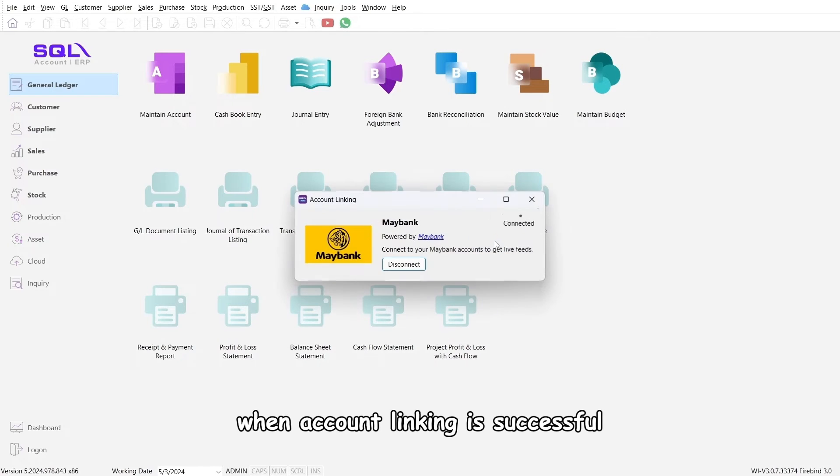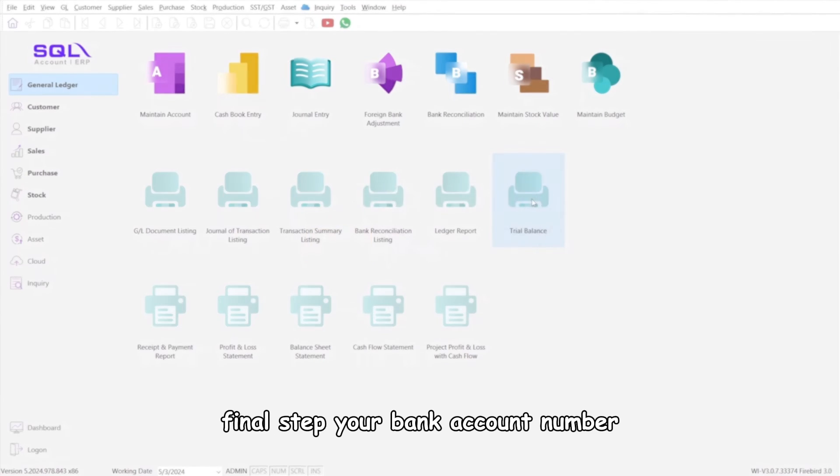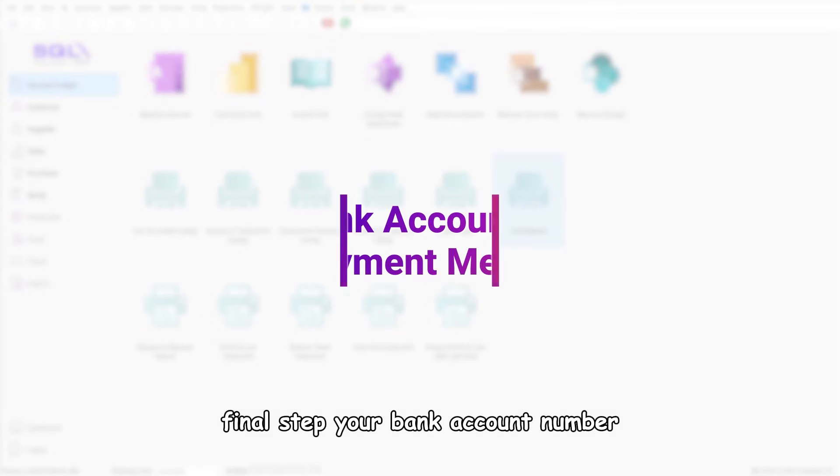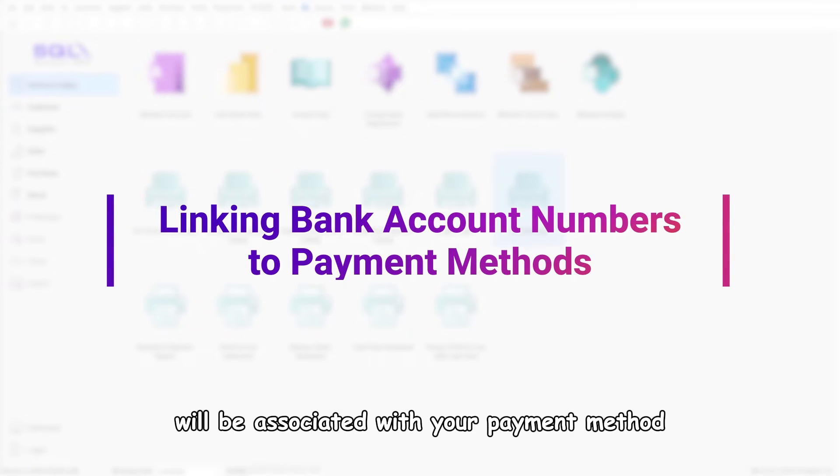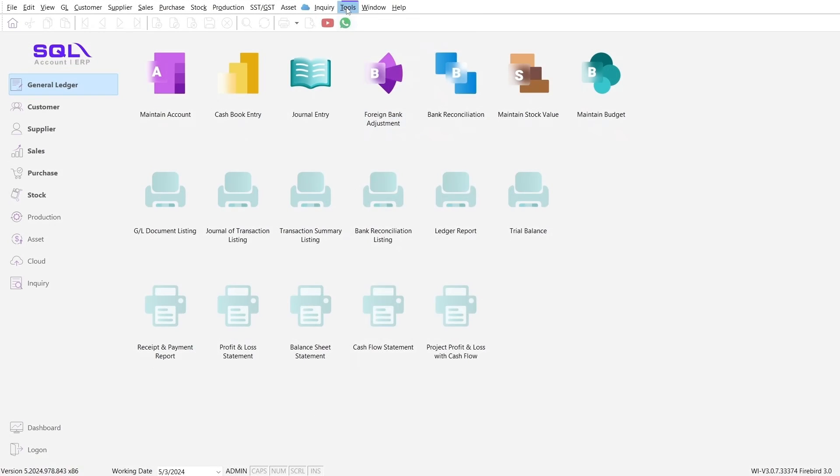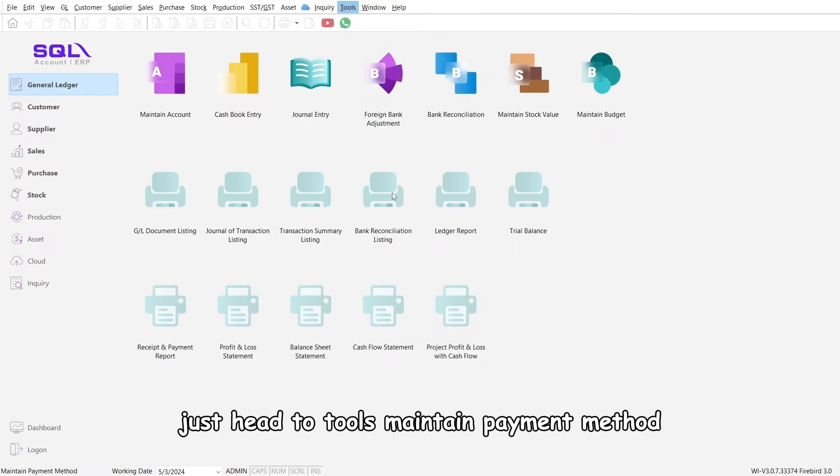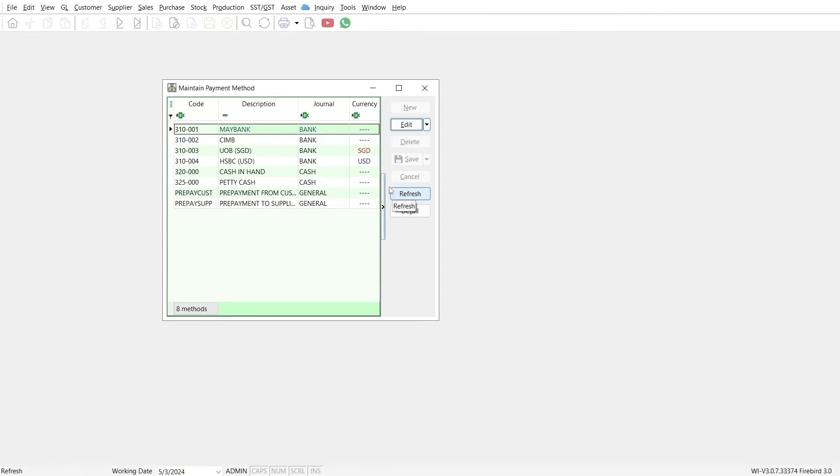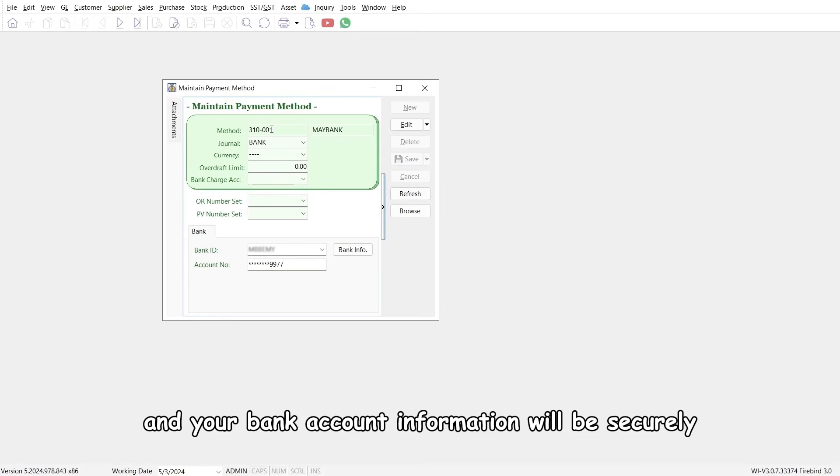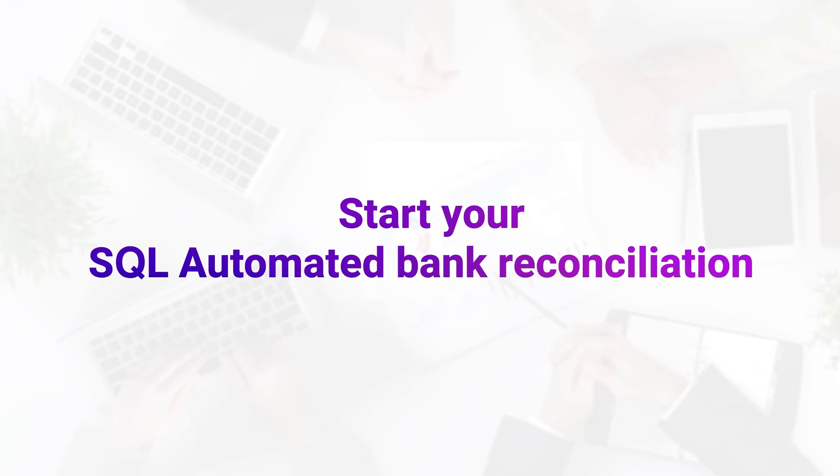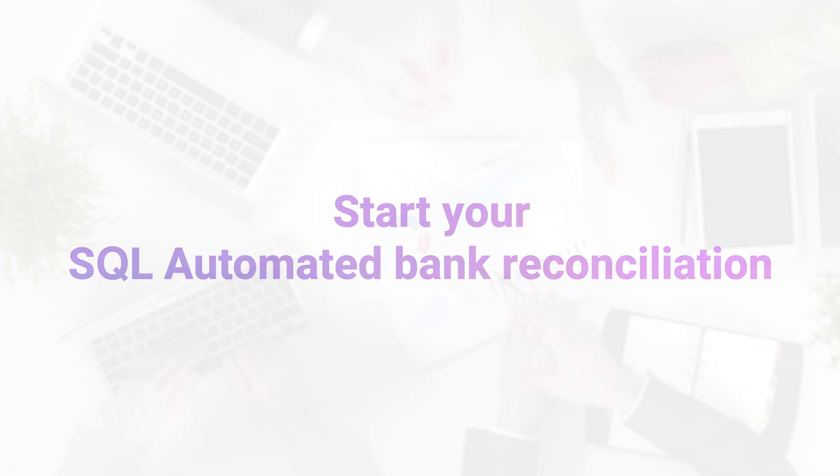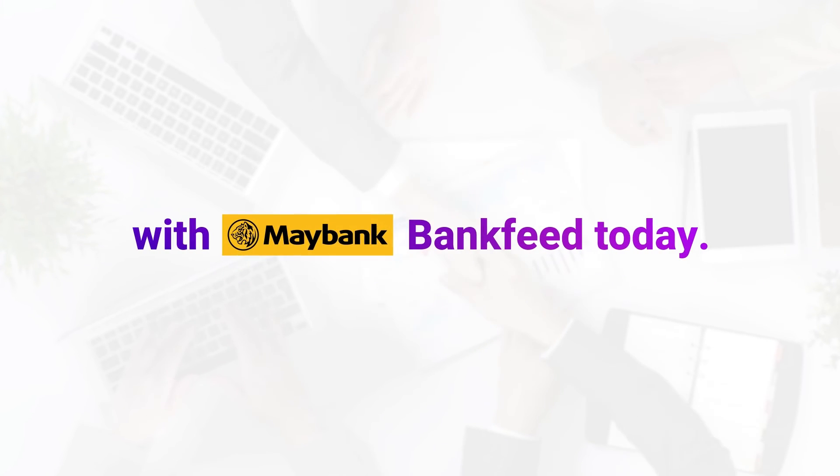Final step: your bank account number will be associated with your payment method. Just head to Tools, Maintain Payment Method, select Maybank, and your bank account information will be securely stored here. Start your SQL automated bank reconciliation with Maybank bank feed today.